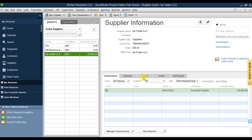Next step is that we are going to create one purchase order. You need to go to the Supplier menu. Note that if you're using QuickBooks Enterprise US edition, the tab is called Vendor, but if you're using the UK variant, the tab is called Supplier.